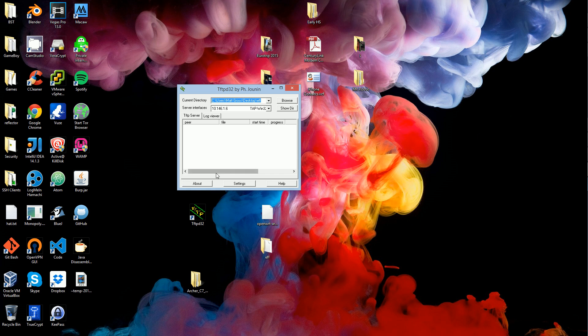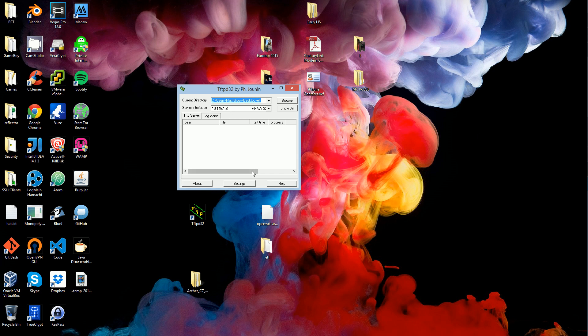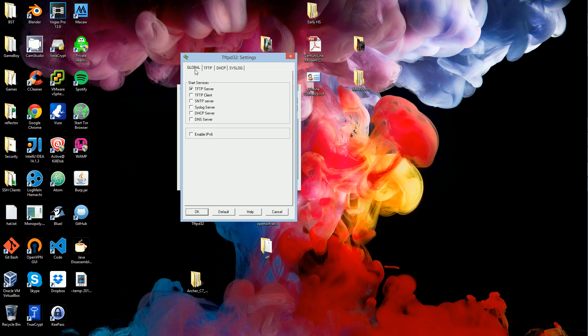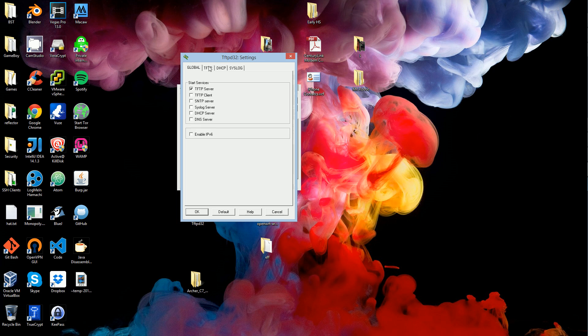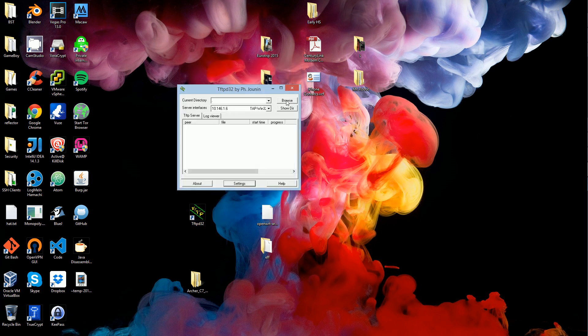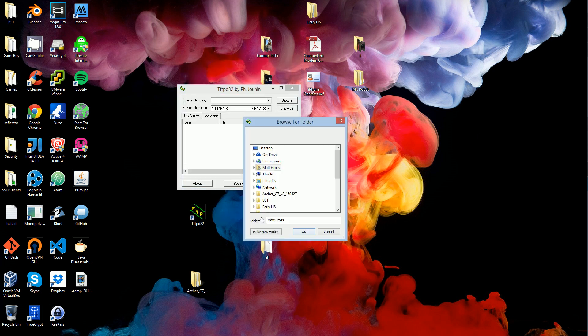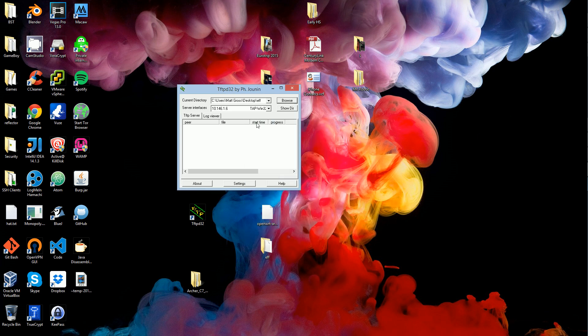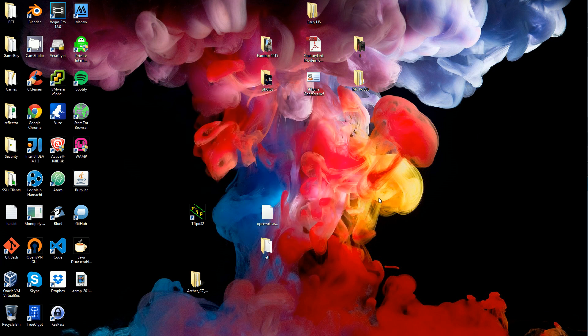Then go to settings. Be sure that everything else is unchecked except for the server. Make sure that 'allow root as virtual root' is checked. Click OK, you may have to reboot. Then browse to the current directory, which is the directory that has that bin file you're going to flash with. Then minimize that for now.